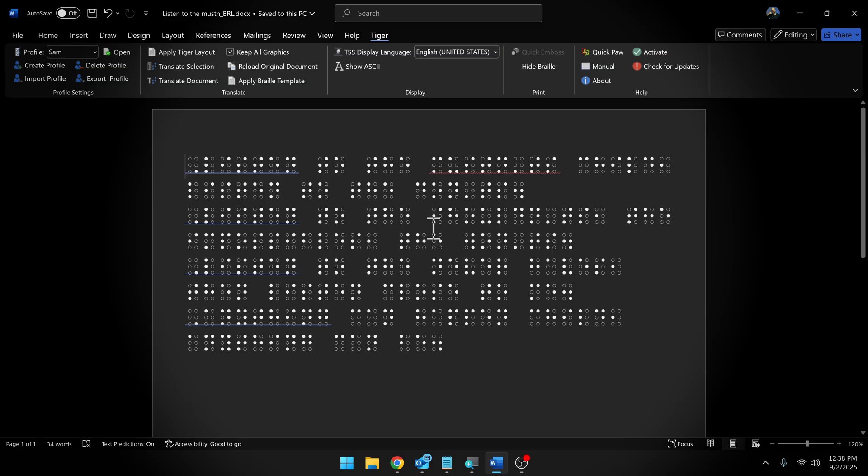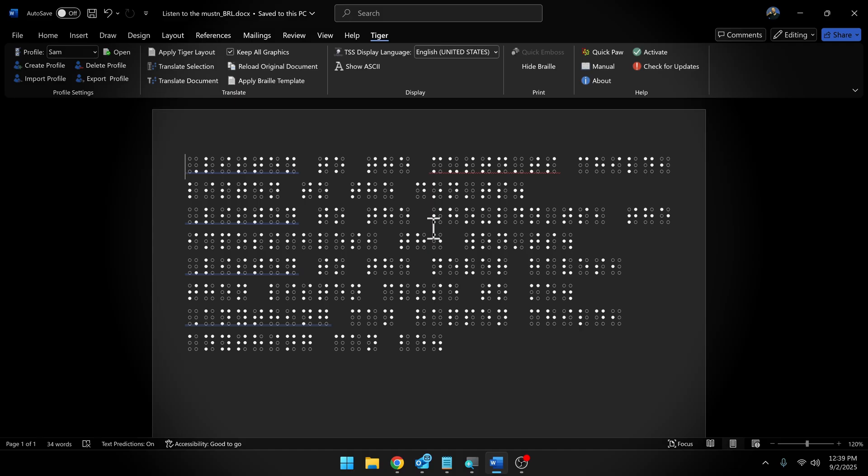One thing I will point out is that the Braille Buddy is not an interline printer, which means it cannot print both Braille and ink at the same time. However, because you can set it up for single cut sheet printing, you can always run that paper through a traditional ink printer, print the ink, and then run it through the Braille Buddy to print the Braille. Then you can get both ink and Braille on the same page. But let's go ahead and print this.